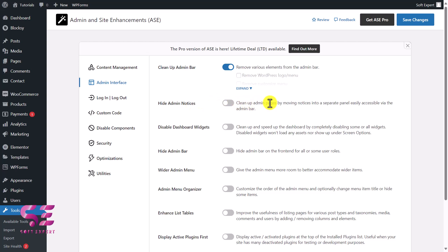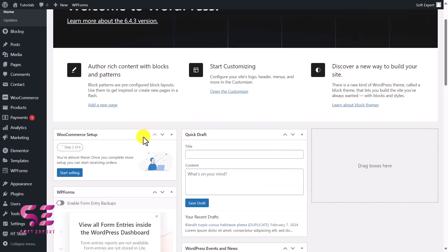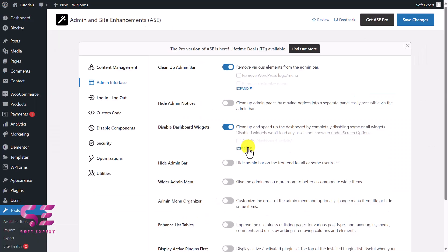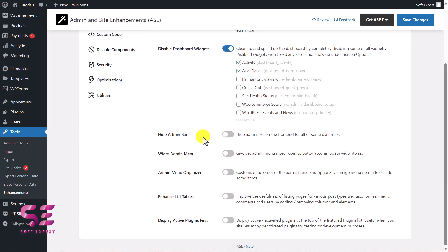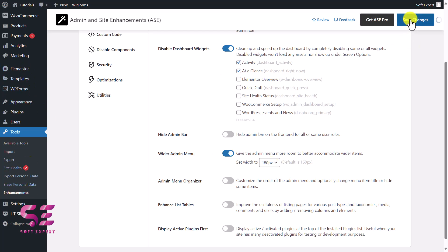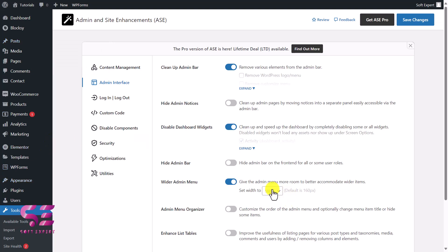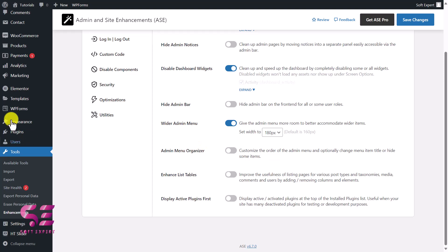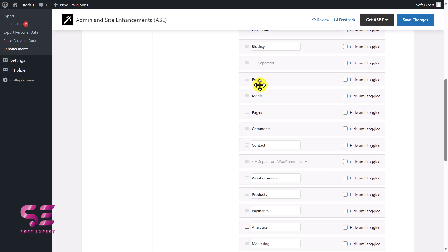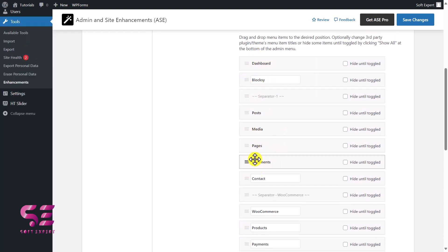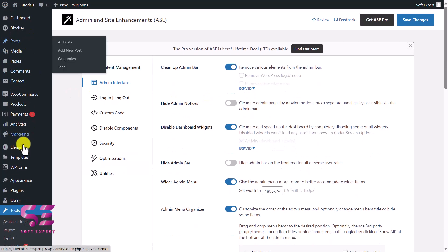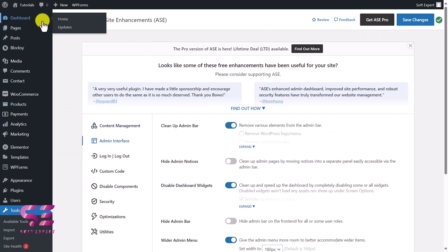Next, Hide Admin Notices cleans up admin pages by moving notices into a separate panel accessible from the admin bar. You can also Disable Dashboard Widgets — going to the Dashboard, you can see widgets like Quick Draft and others; expanding the option lets you choose which to disable. Then Hide Admin Bar hides it from the live website. Wider Admin Menu gives the admin menu more room with a custom width. Admin Menu Organizer lets you drag and drop menu items to reorder them — for example, moving Pages to the top.